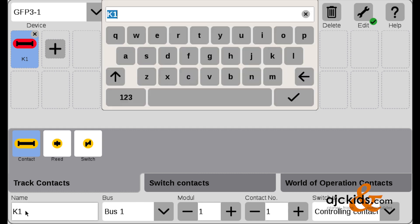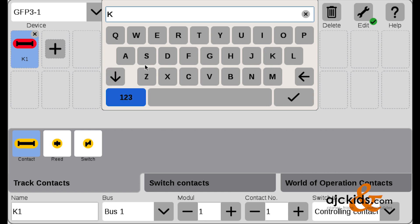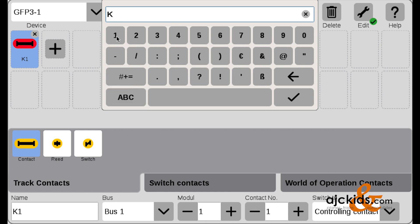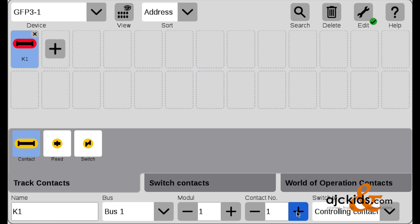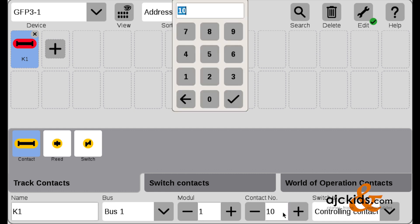And there's my first contact track added in my list. The system names it K1, and again, you can name it whatever you would like it to be. But in this case, since we've been using K1 in our examples, I'll just leave it at K1. It's set at bus 1. That's our only option. The module is 1, because it's only one S88 that we have hooked up so far. And then it defaults to the first contact, and remember, there's 16 contacts on the S88. One works for me, so we'll just set it back to 1.